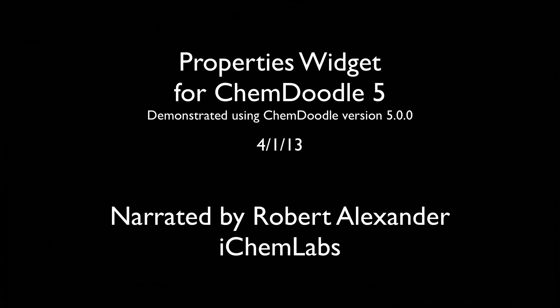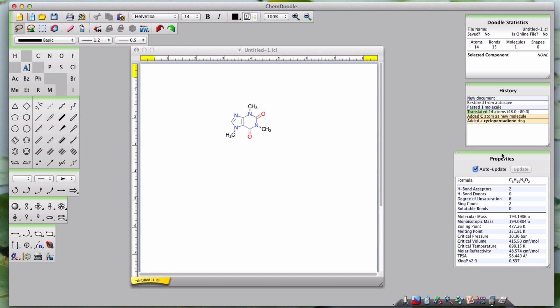Hi, I'm Robert Alexander from iChemLabs and this is the Properties Widget tutorial for ChemDoodle version 5. The Properties Widget calculates and displays descriptors for molecules.